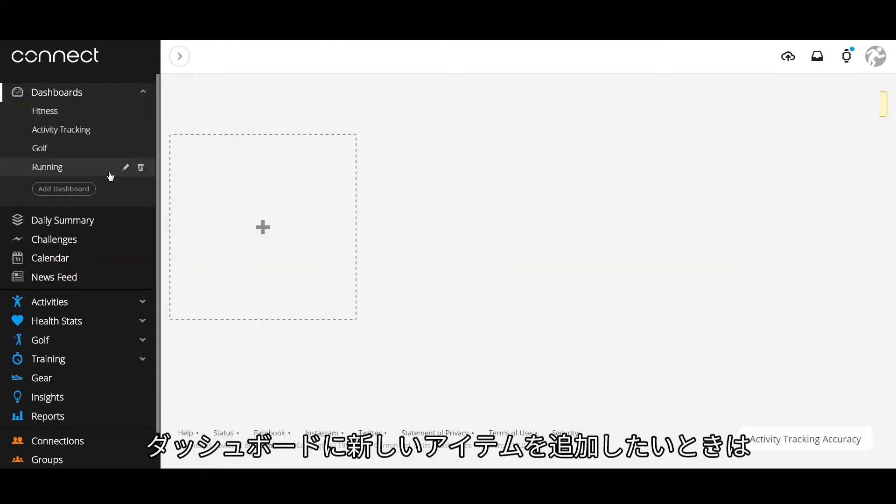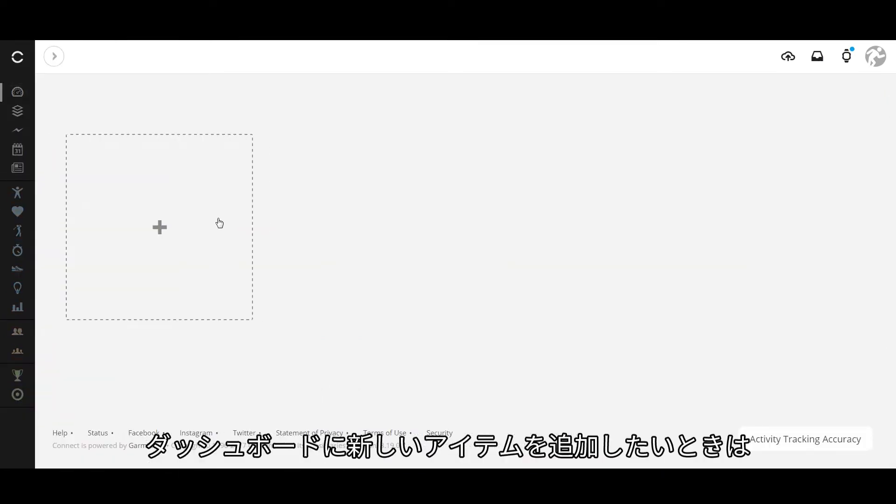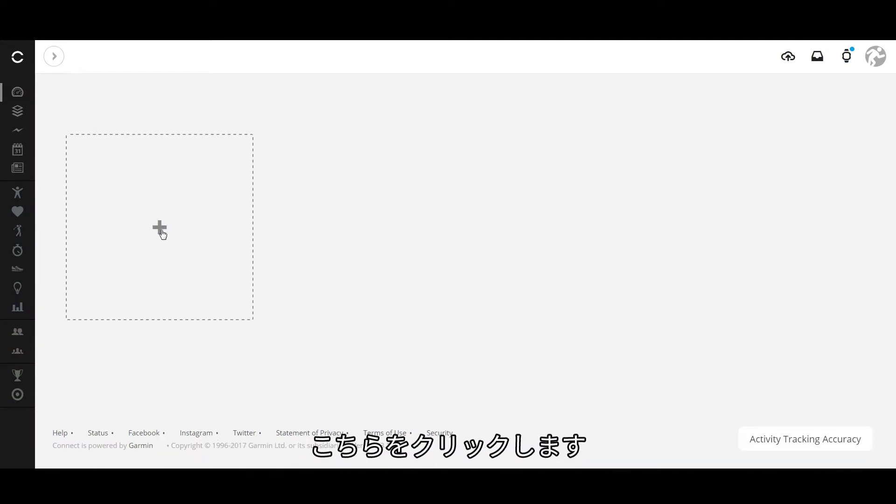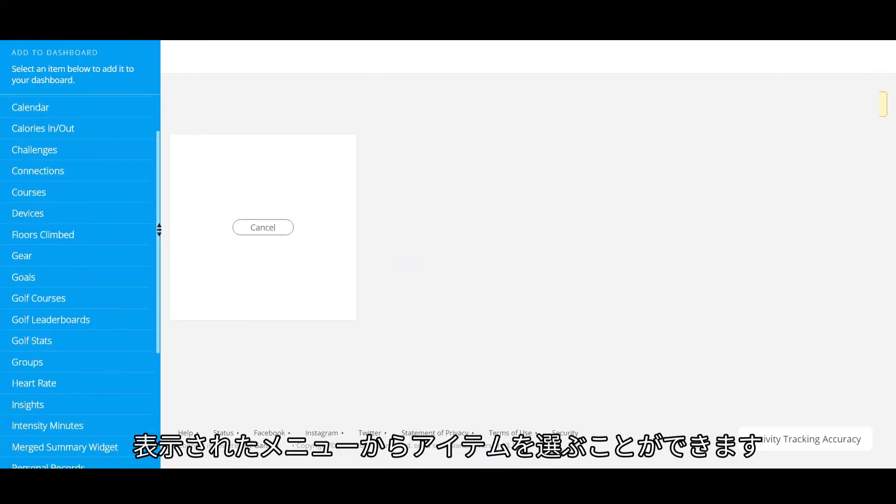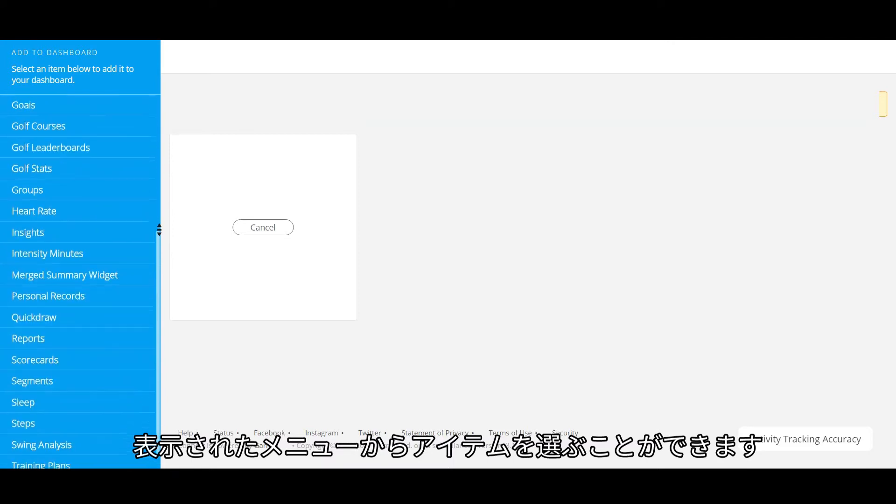If you need to add a new item to your dashboard, just click here. Then you can choose from the menu that appears.